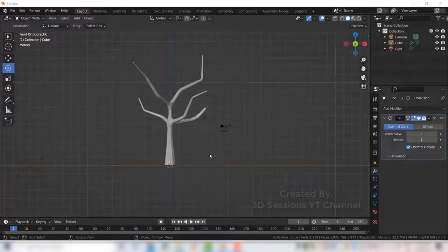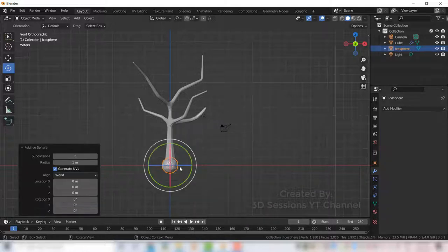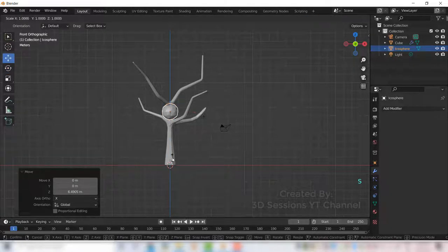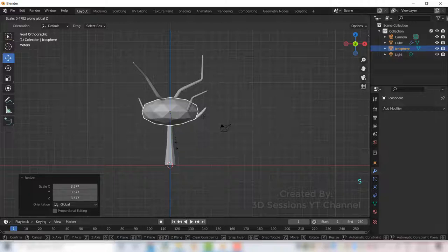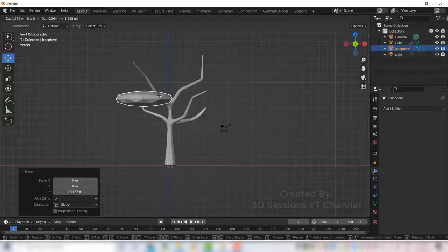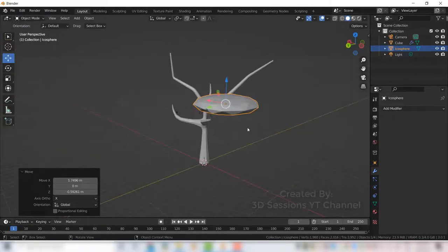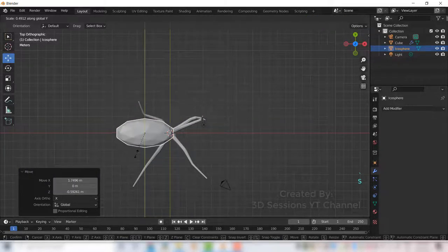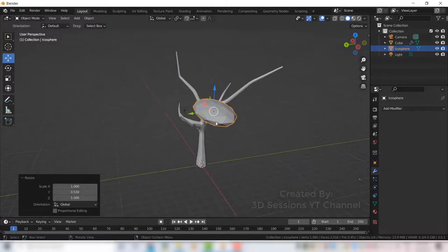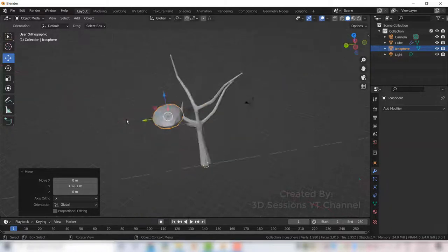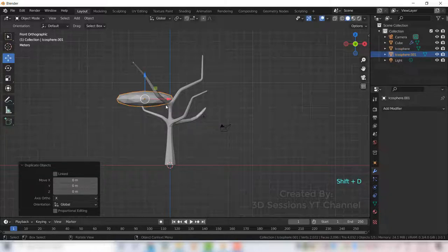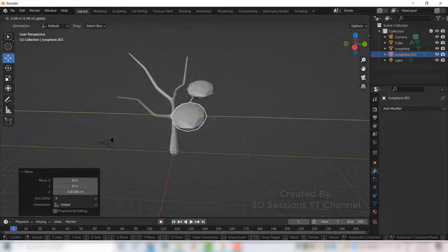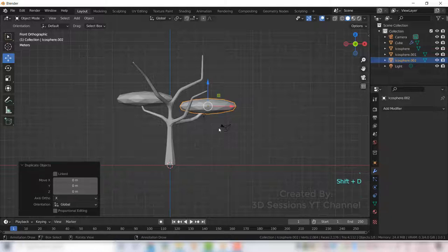Now Shift A, mesh, and ico sphere. Scale it big, scale to Z axis as Z, scale it to Y axis as Y. Again Shift D to duplicate it. Again Shift D.